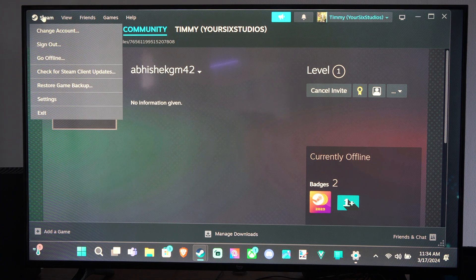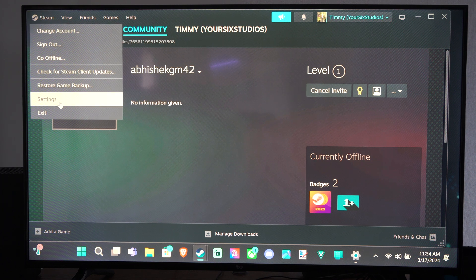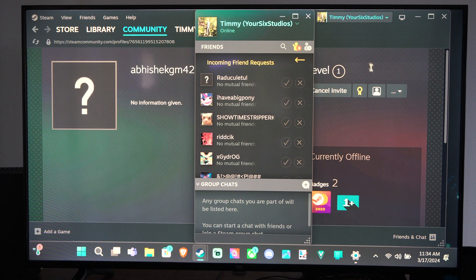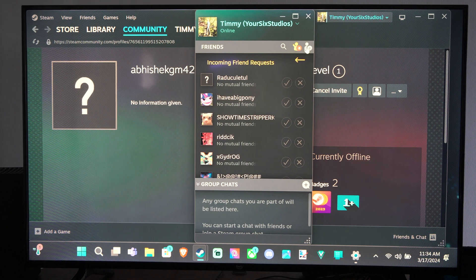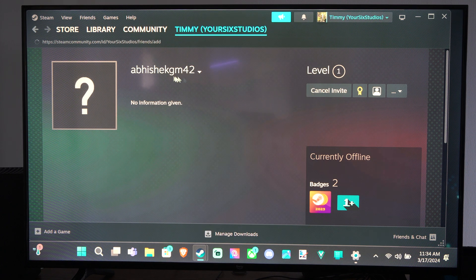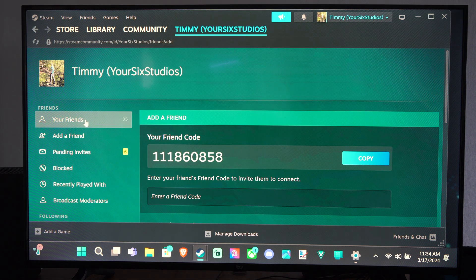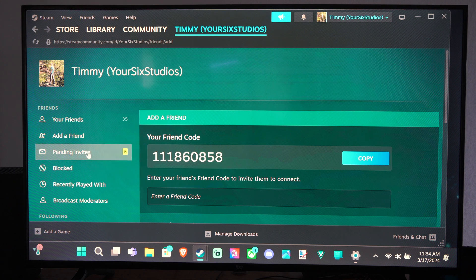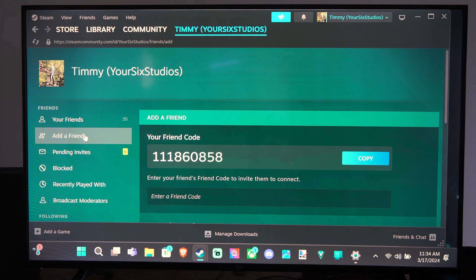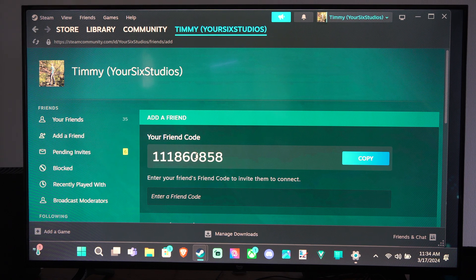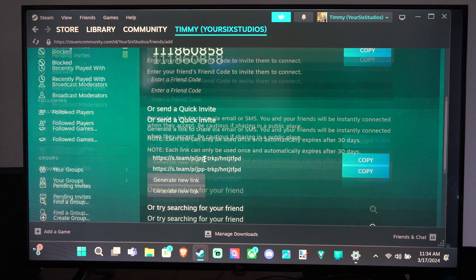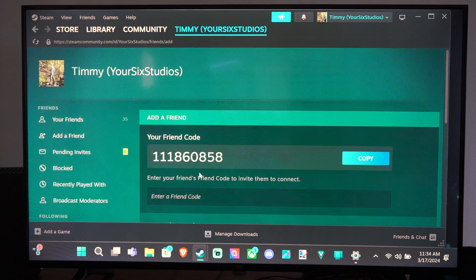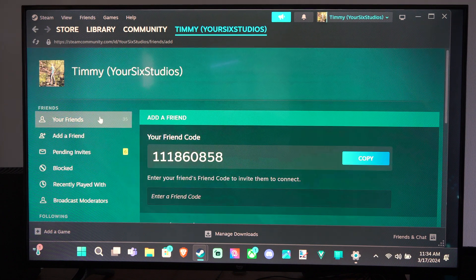Otherwise, you can go to Steam and just go to settings. And then you can add the friend under there too. But I think this is the easiest way to get to this screen right here. And then you can add a friend under here as well with the code, invite, or just try searching for their name right there.